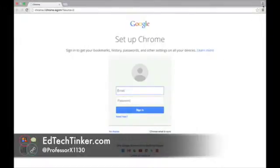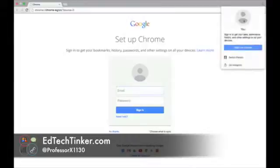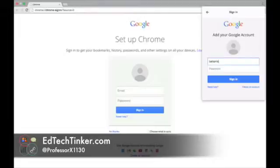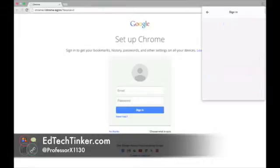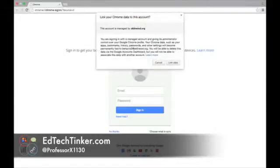So if you click up at the upper right hand corner, it will say sign into Chrome. You will type in your username, which is your full email, and your password, and you'll sign in. And as you can see, it says if you want to link your Chrome to that account...